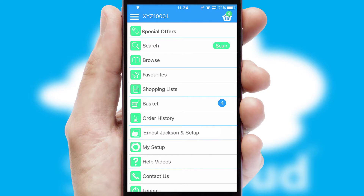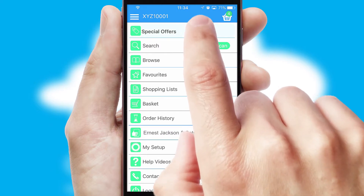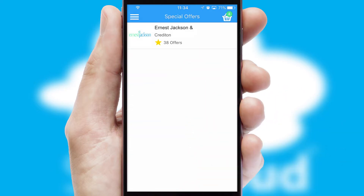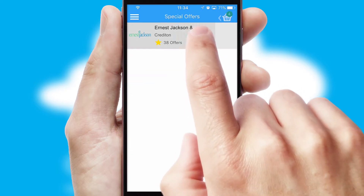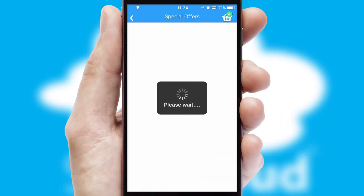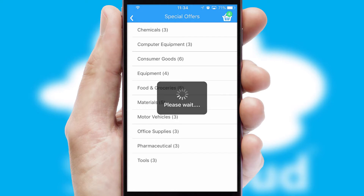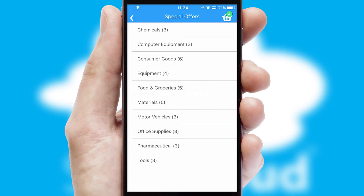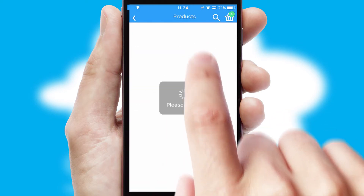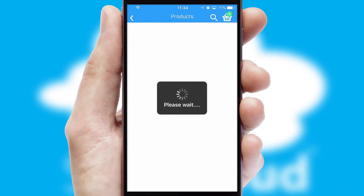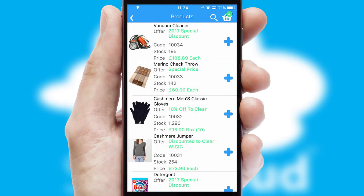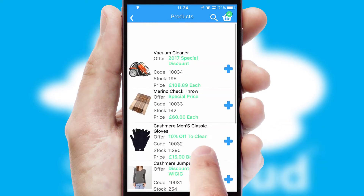Creating customized special offers is another feature of the application, which can be set up and tailored for individual customers. SwiftCloud has some very powerful promotional features, such as multi-buy and price promotions.